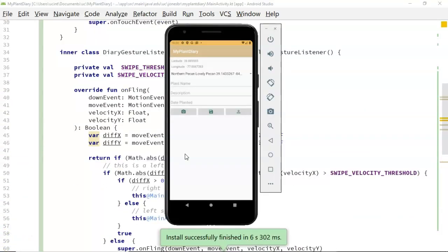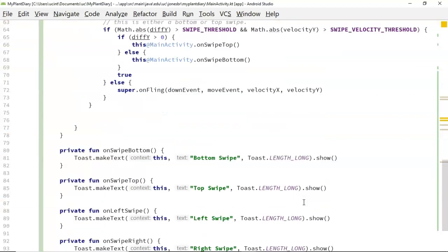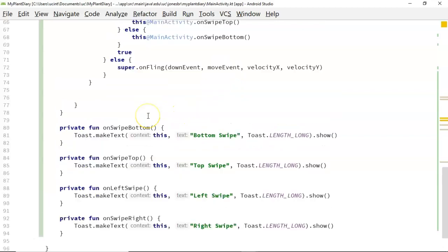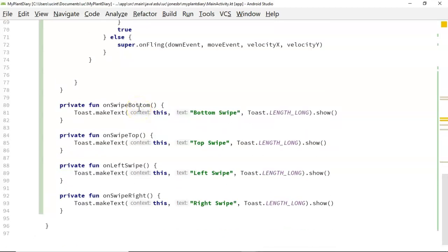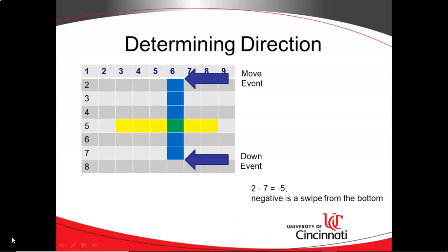The emulator is now running. I swipe to the right and the right swipe toast comes up. I swipe to the left and the left swipe toast comes up. I swipe from the top to the bottom and the top swipe toast comes up. I swipe from the bottom to the top and the bottom swipe toast comes up. You see that each toast came up when the respective function was called — bottom, top, left, and right — invoked from the inner class we created. More to come in future videos, I hope this one has been helpful, and I look forward to reading your comments. Thank you.